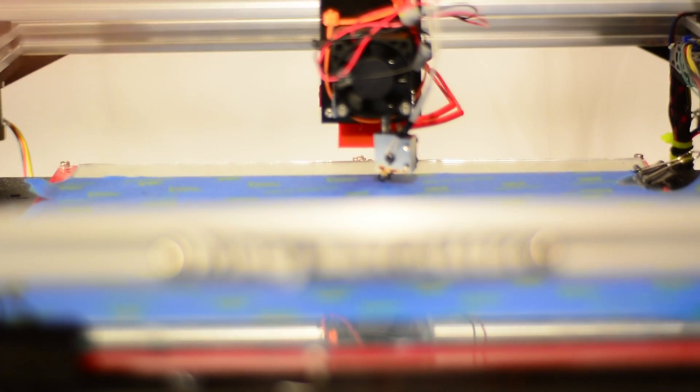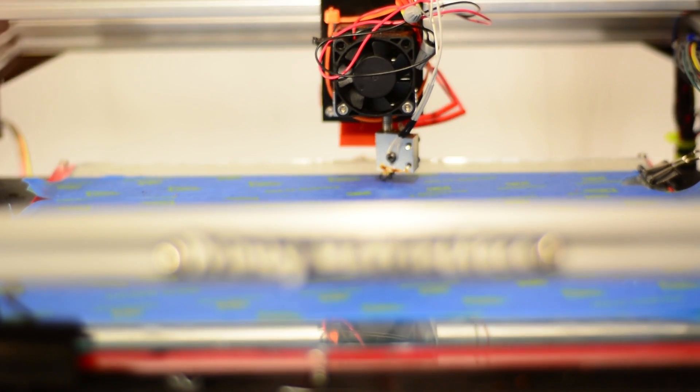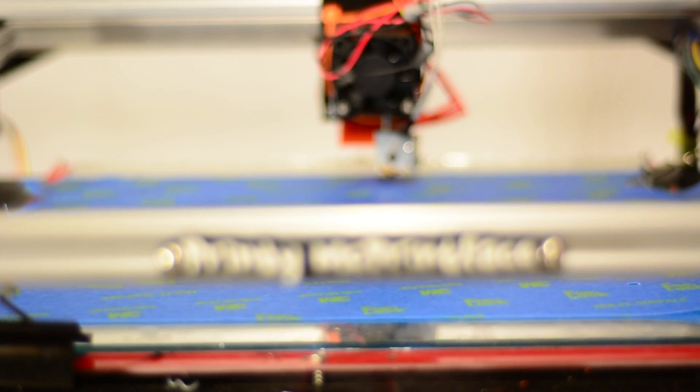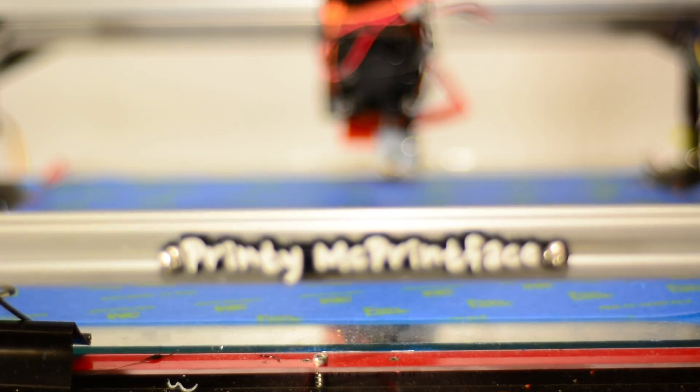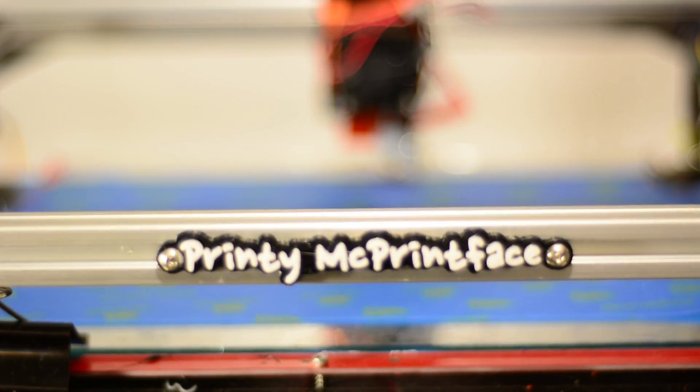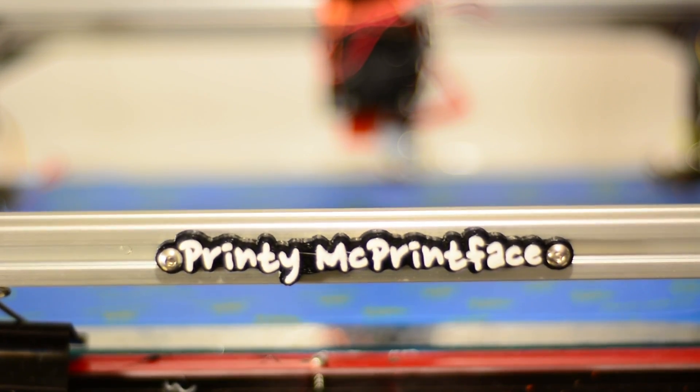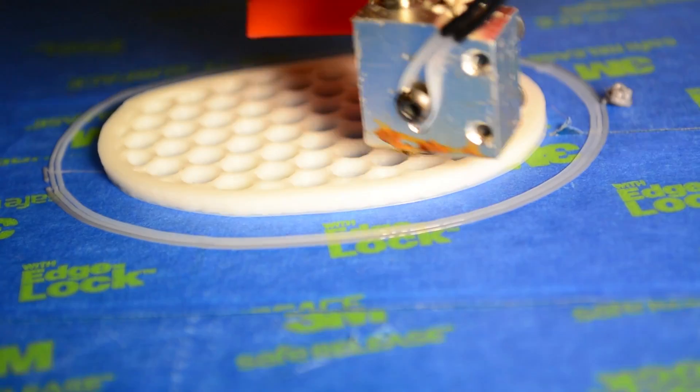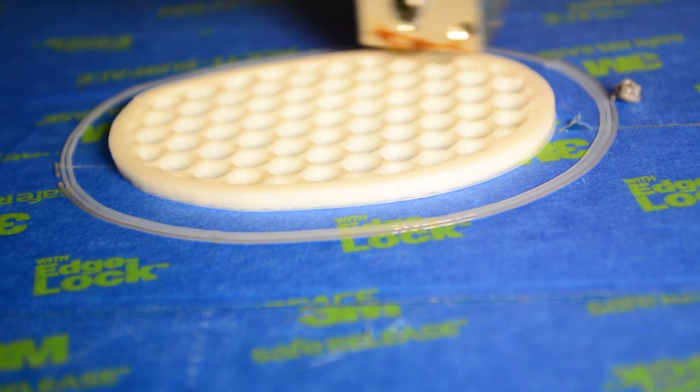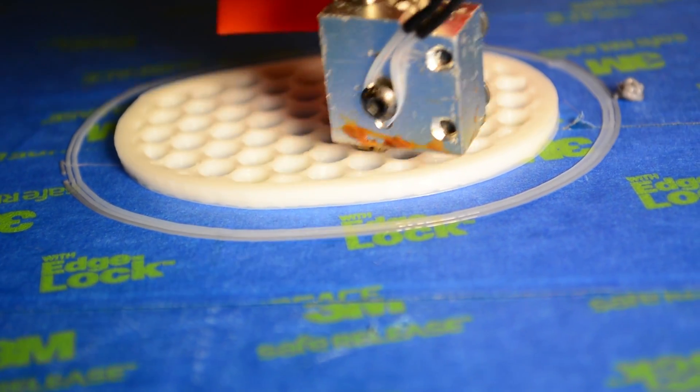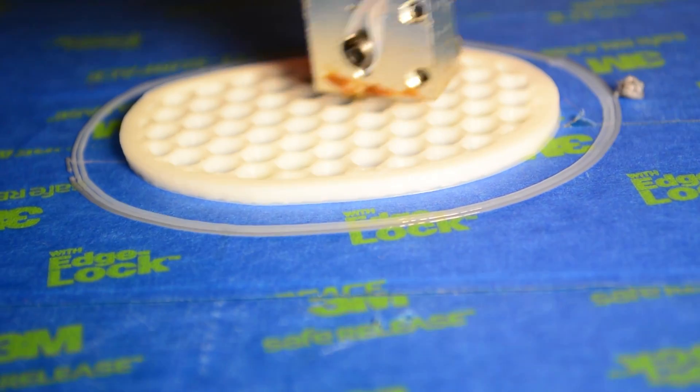Ladies and gentlemen, the Folgertech FT5. The FT5, the fifth 3D printer kit in the Folgertech lineup and by far the biggest.